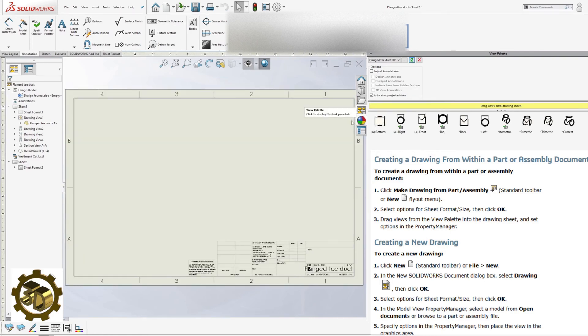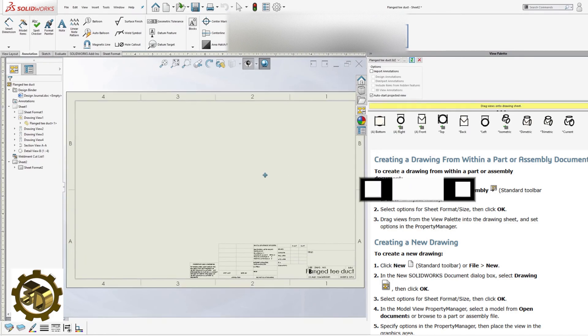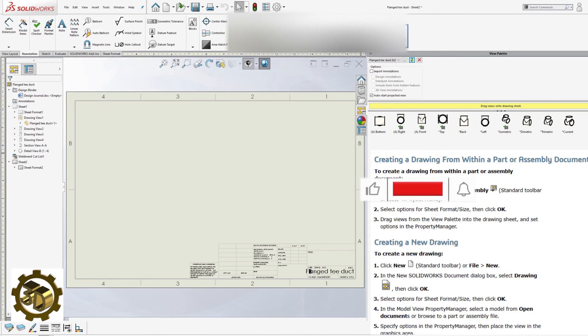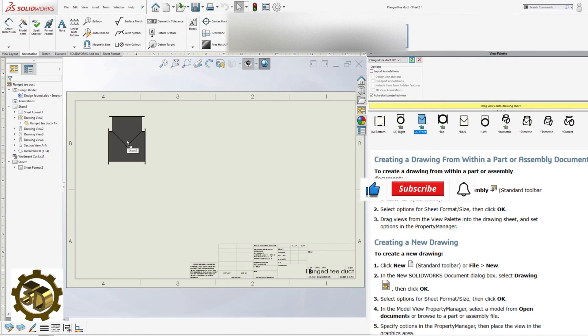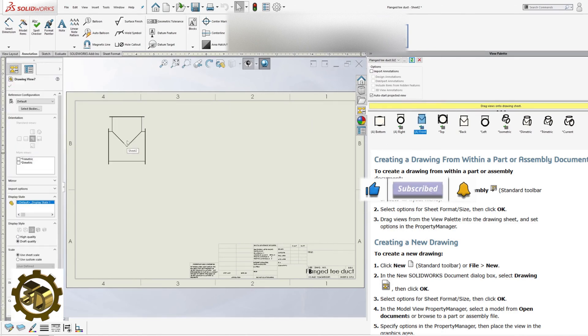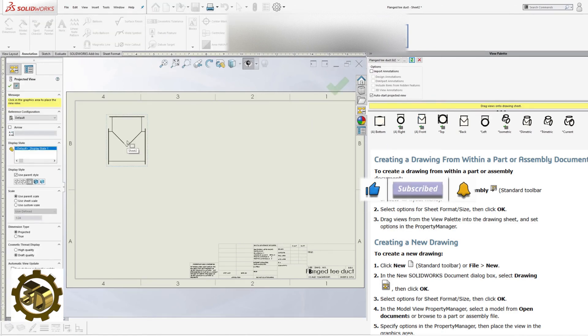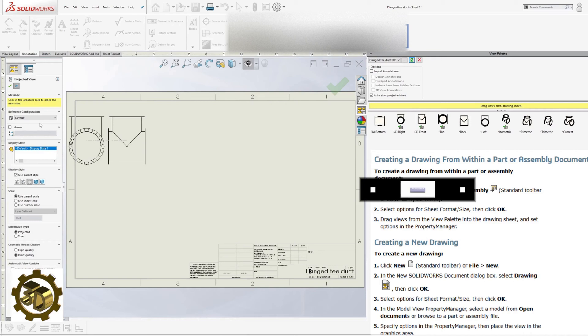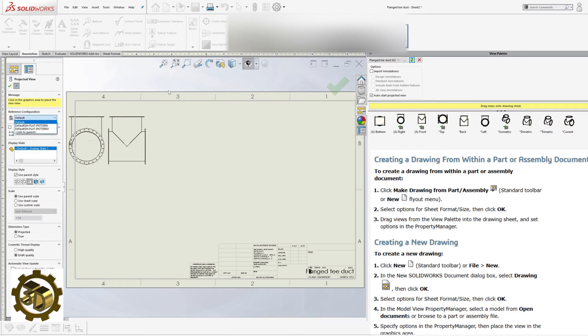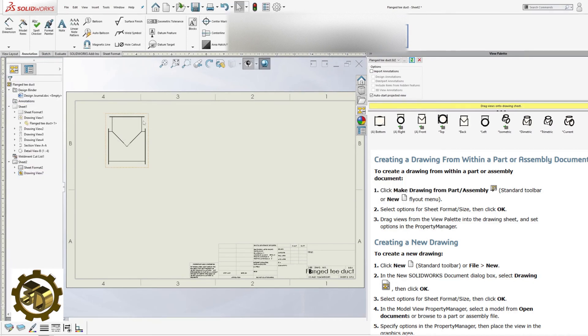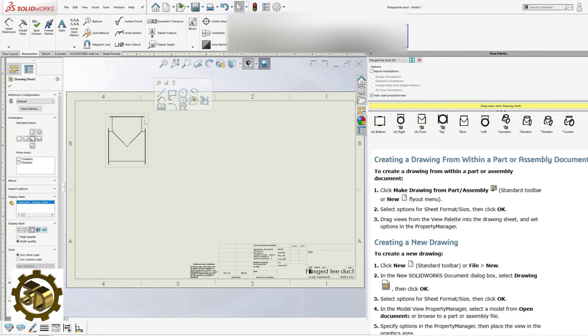Add a new sheet, drag the view to the drawing. In the Drawing View window, click Select Bodies and choose Transition 1.